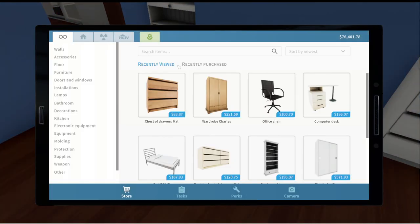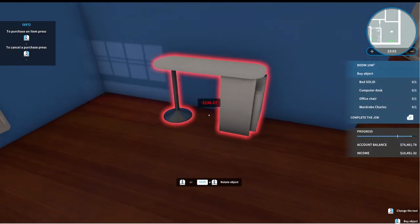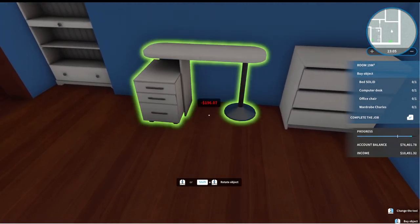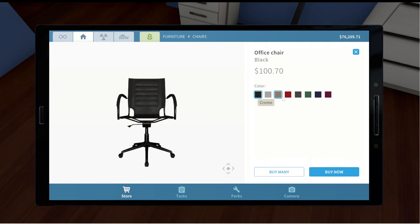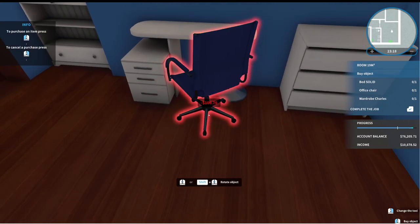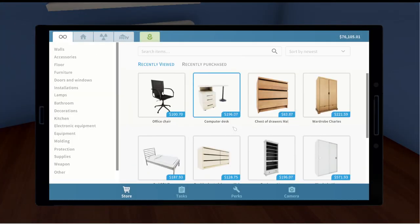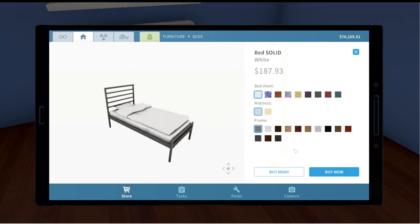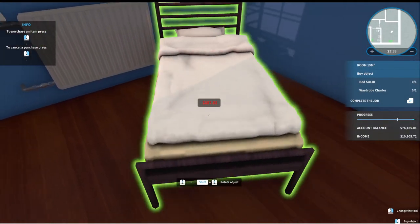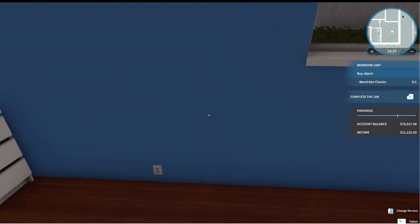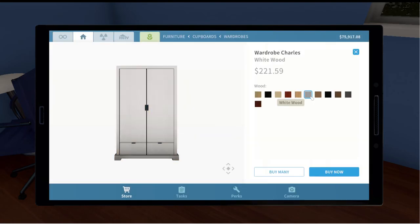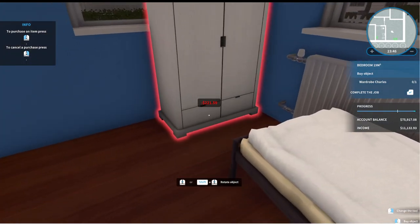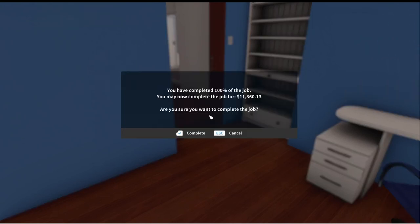Right there. And we need a computer desk. Let's look at the recently viewed. Here we go. Computer desk. We're going to do white wood. And we'll put that right here. That looks fine. And we need our office chair. I think the office chair will do something darker for her. Maybe blue. And we need the bed solid. And let's do that one. So, we can put it right there. And then we need the wardrobe Charles. Again, white wood. And we'll put that right there. And we have completed our job, guys.